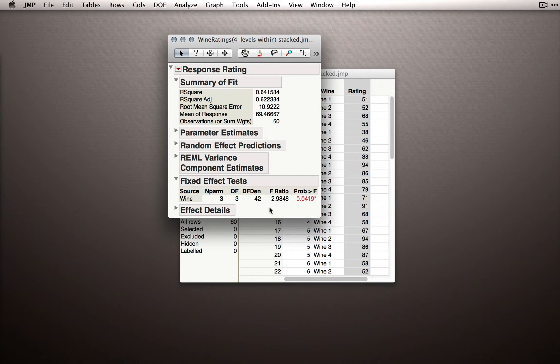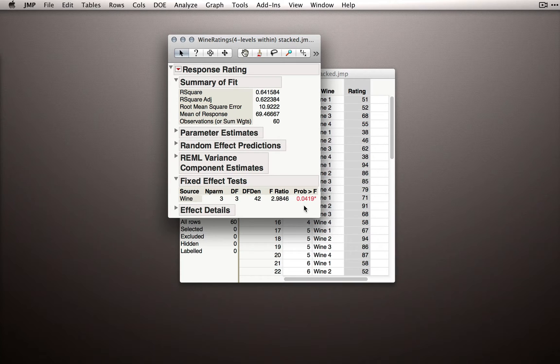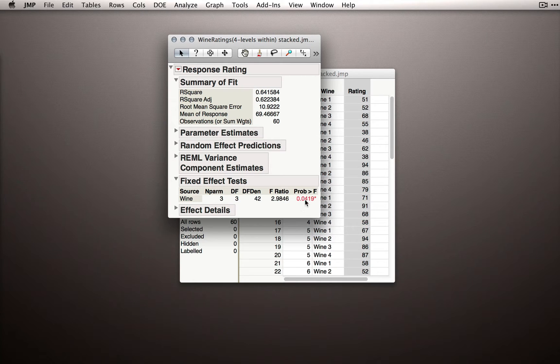So this can be interpreted just like before. In this case, we have evidence that in the population, the wines are differing in their average ratings. So p equals 0.0419, just barely below our 0.05 cutoff.